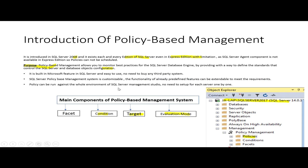In this video, we discussed policy-based management and learned about its purpose. We also discussed the four fundamental components of policy-based management. In the next video, we will demonstrate how to use these components to build our policy.